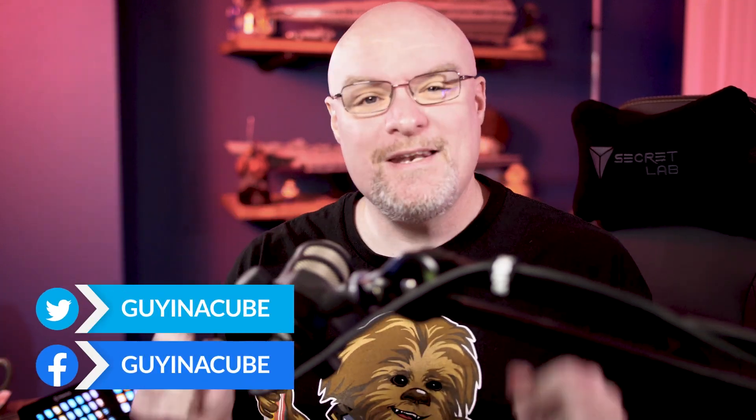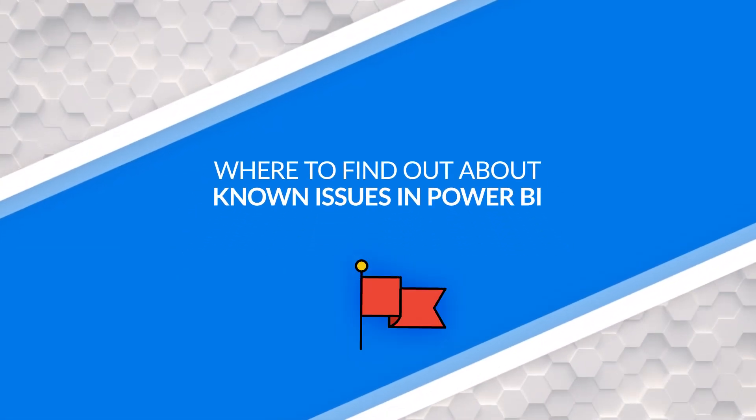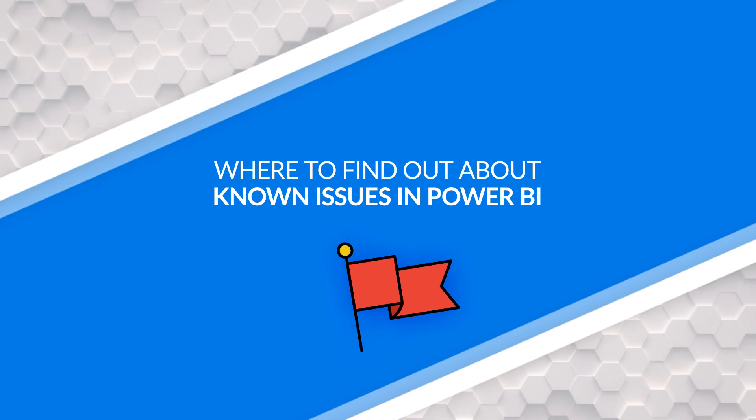Adam Saxon with Guy in a Cube and in this video, I want to share with you how you can know about some known issues with Power BI. Where do you go find that? Let's find out.